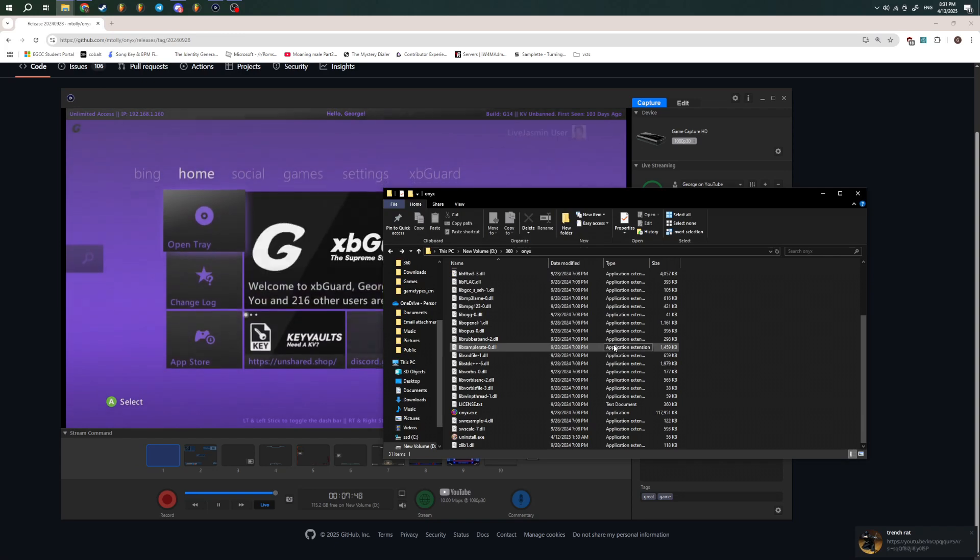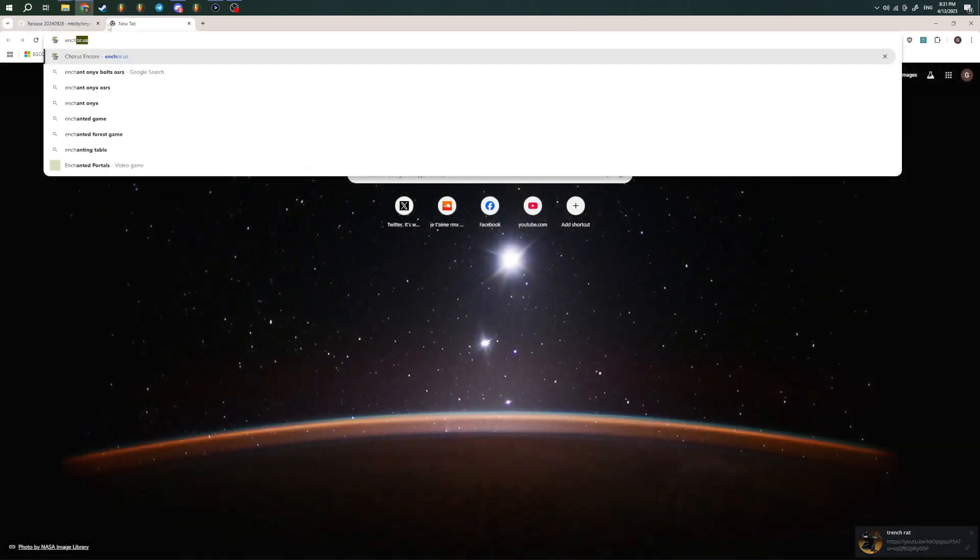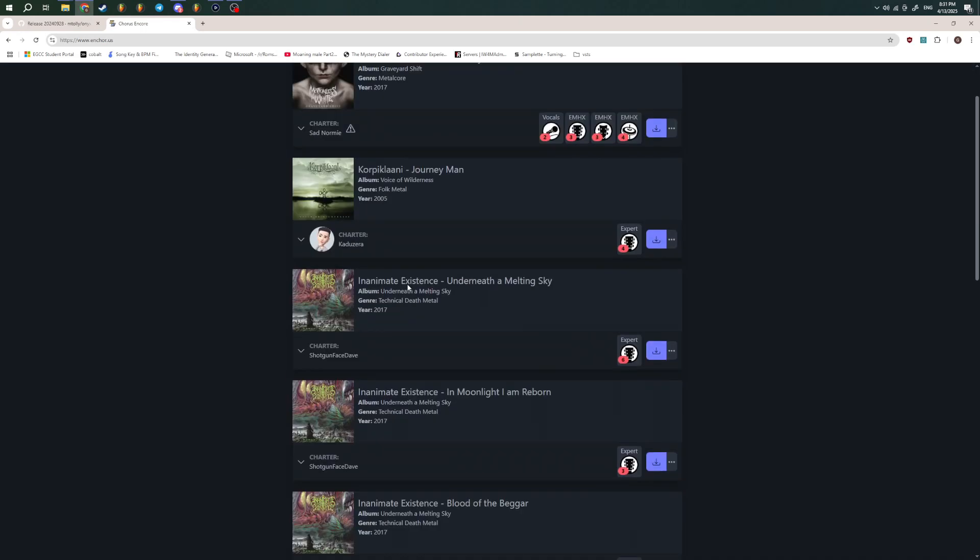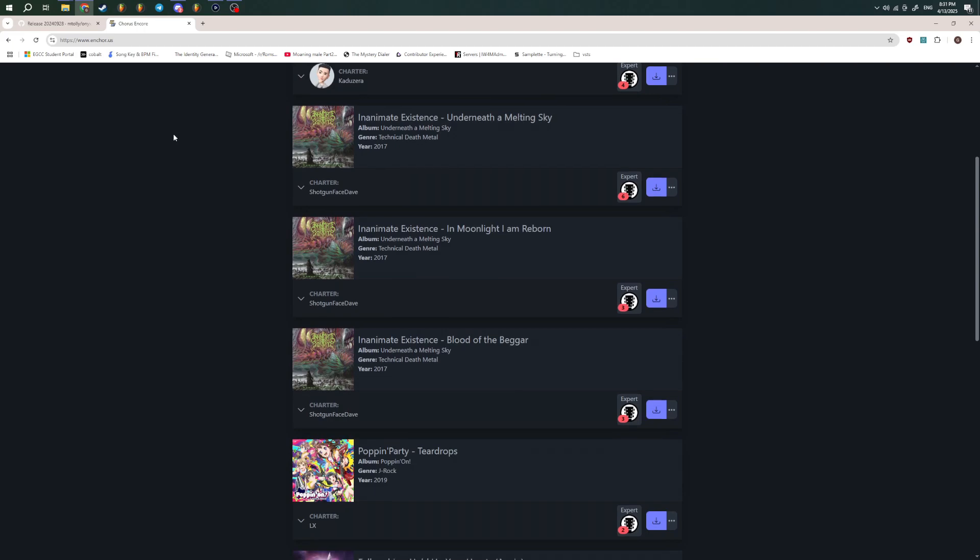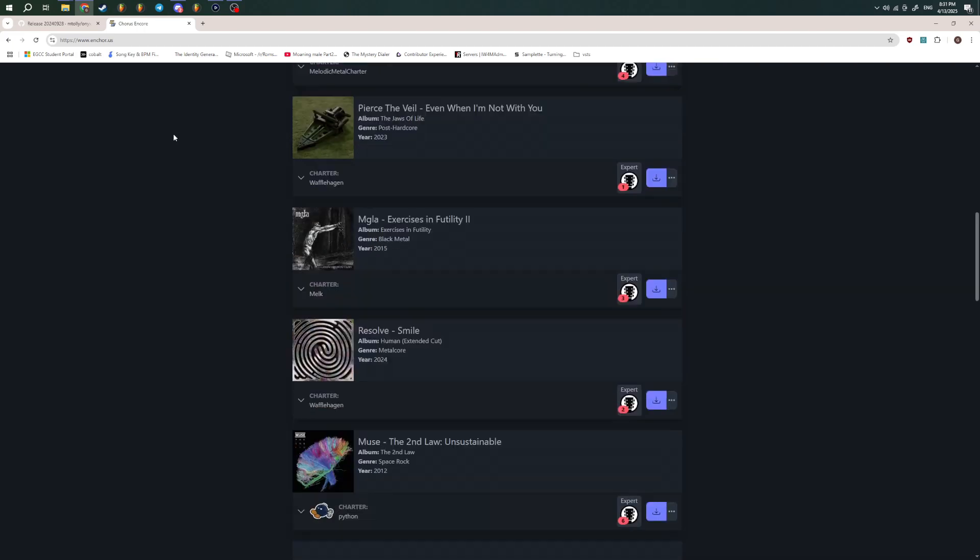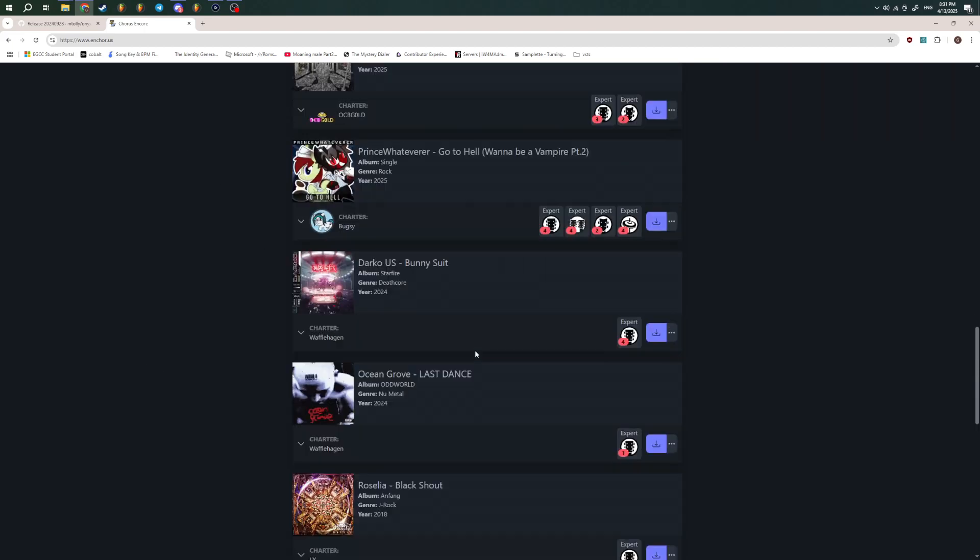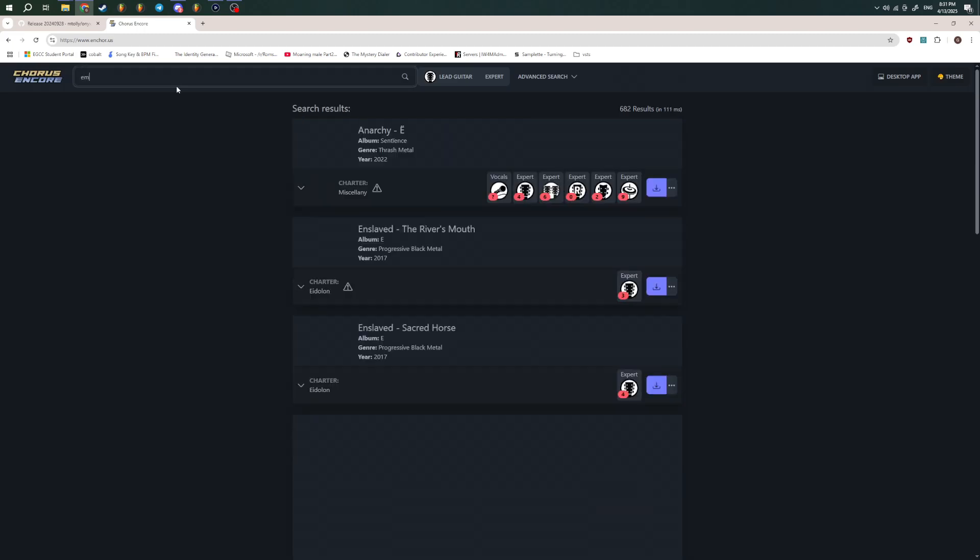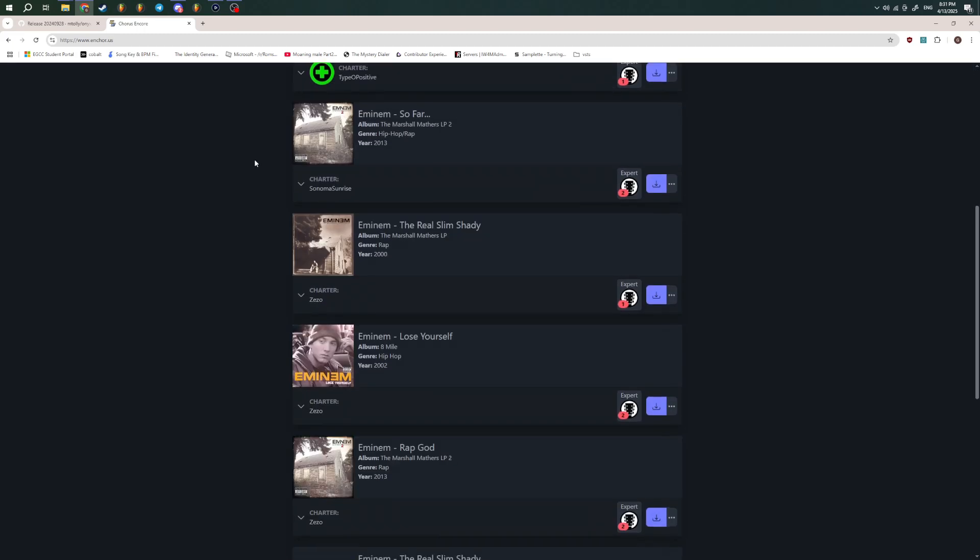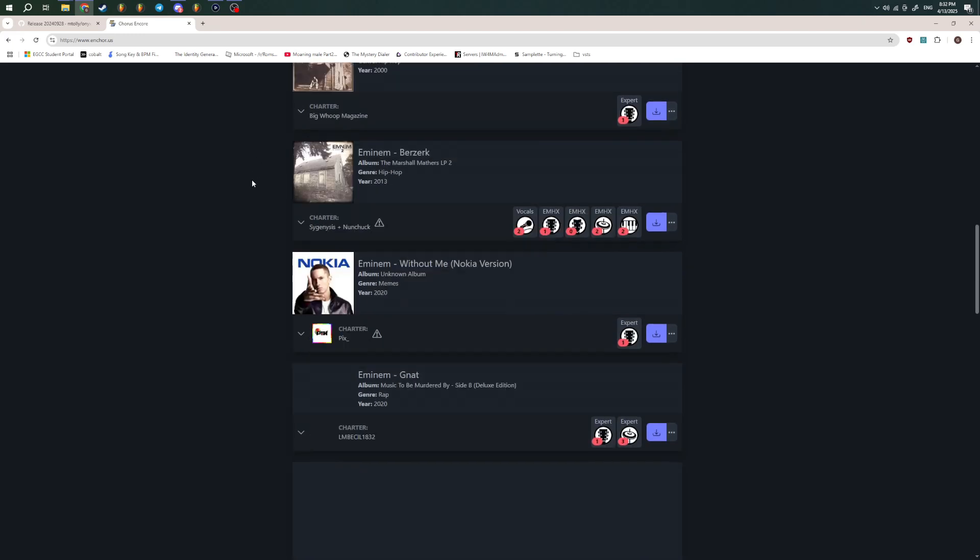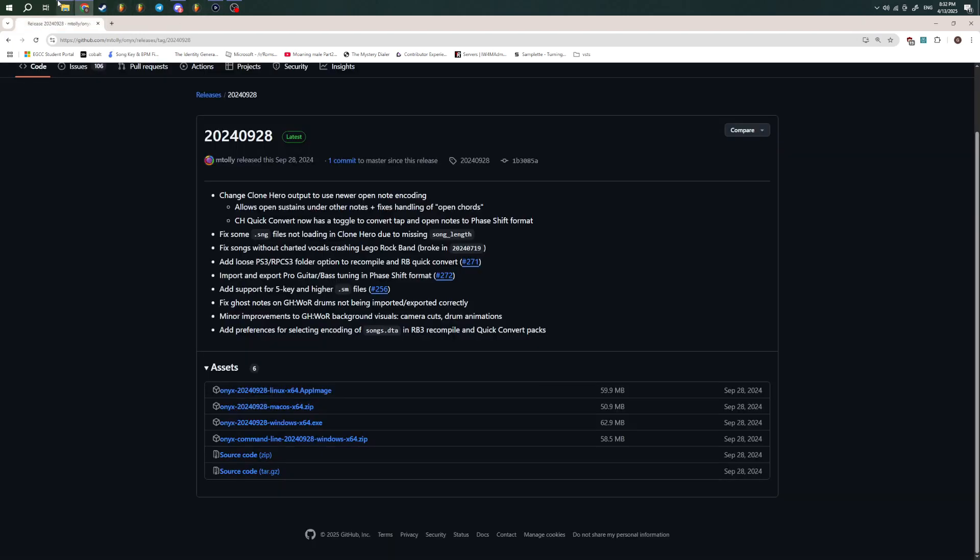First things first is you're going to need the Customs. You can get them on Chorus, or just anywhere you get Customs. You can just download what you want. I already have Customs that I want to do it with, but this is a good site for finding songs. You can just search whatever. I'm going to search Eminem. You can even have Eminem music in Guitar Hero. Anyway,